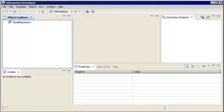In Informatica Developer, you can connect to the Model Repository to create, view, and manage metadata.